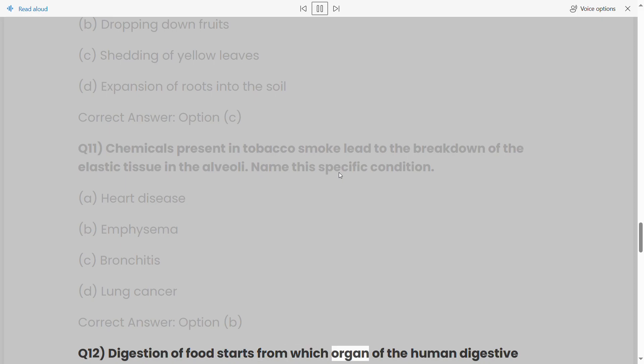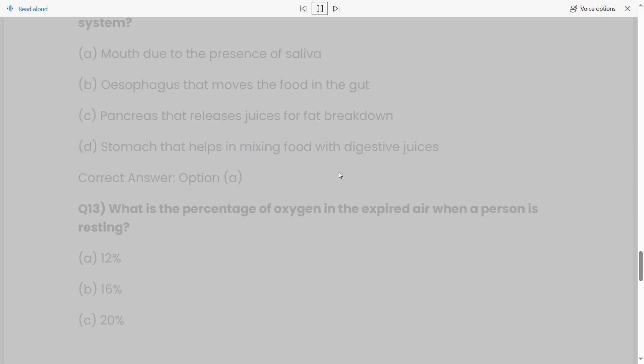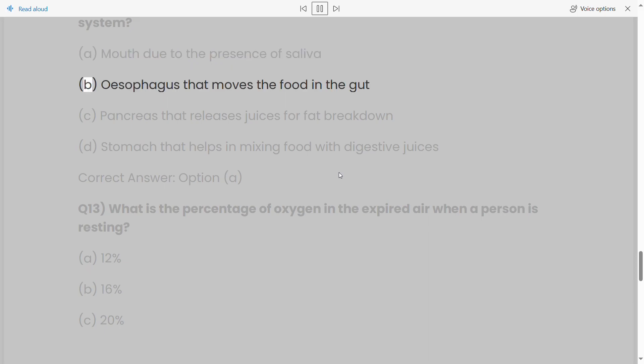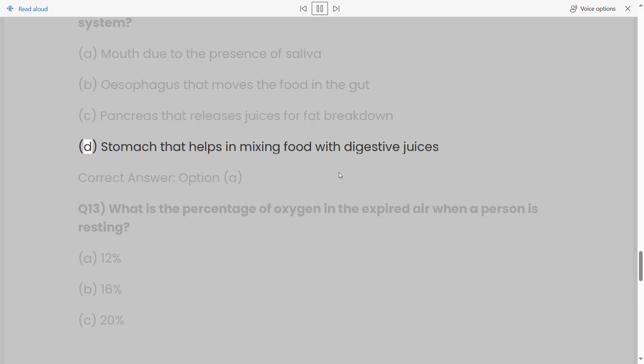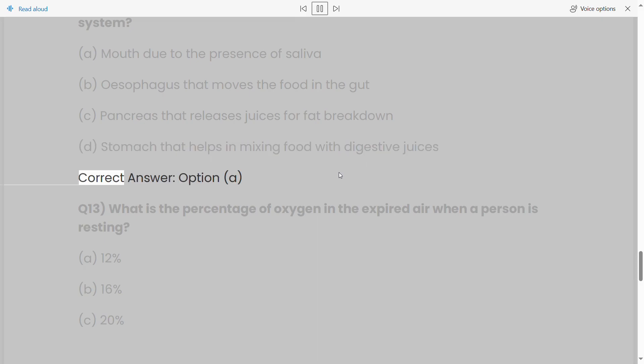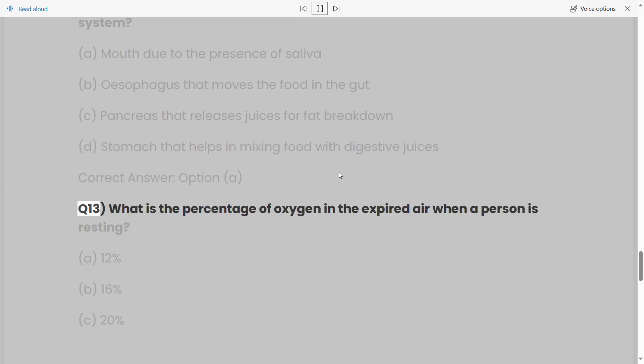Q12: Digestion of food starts from which organ of the human digestive system? (a) Mouth due to the presence of saliva, (b) esophagus that moves the food in the gut, (c) pancreas that releases juices for fat breakdown, (d) stomach that helps in mixing food with digestive juices. Correct answer: option (a).